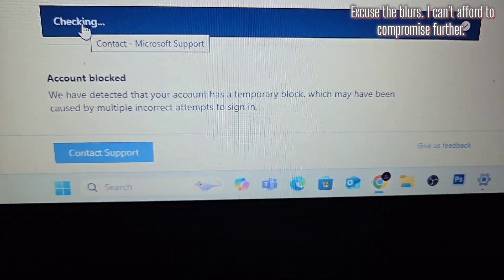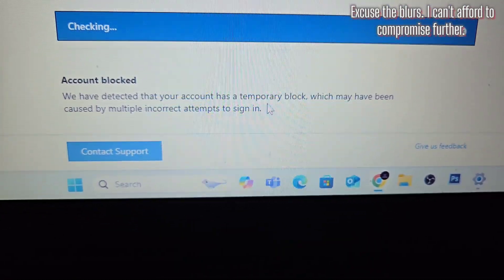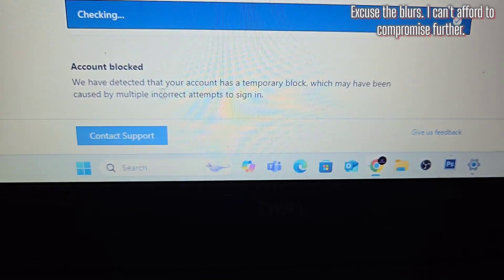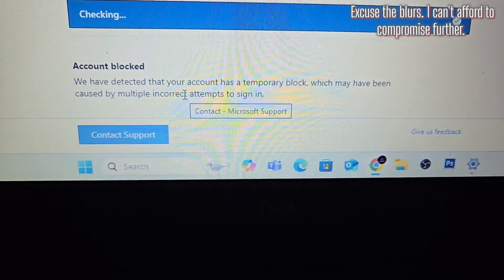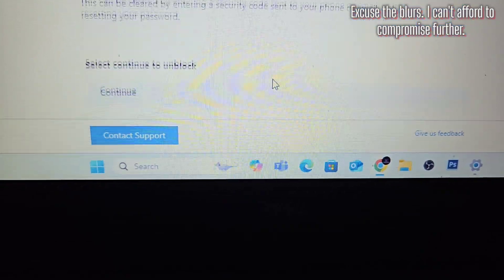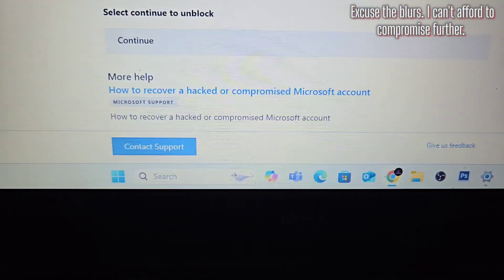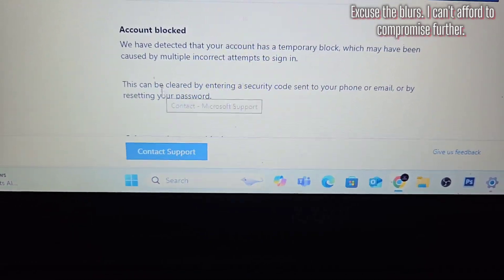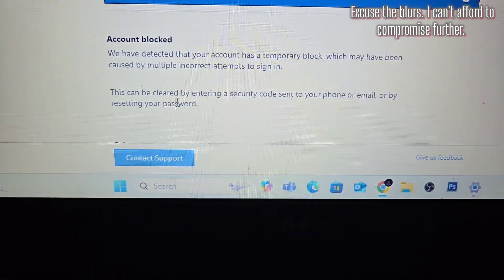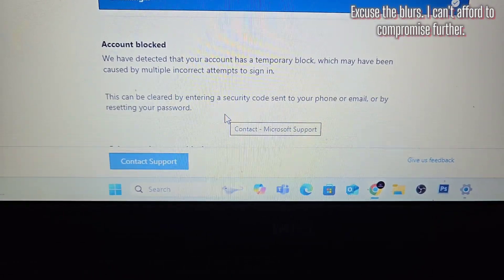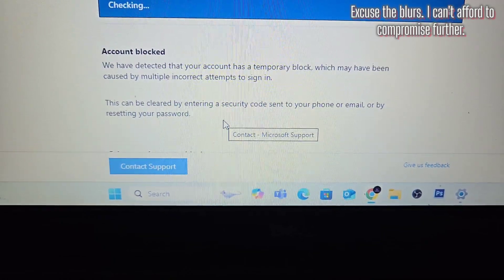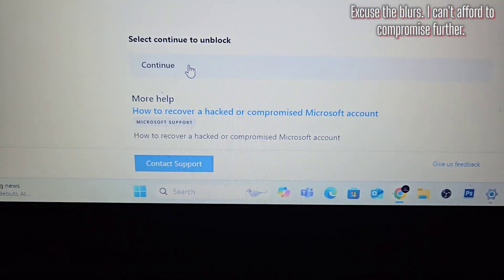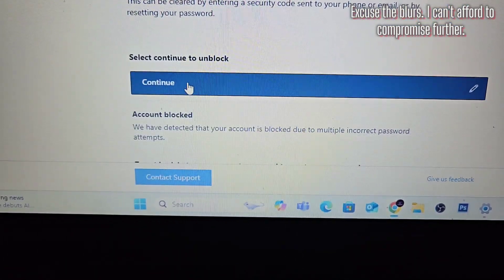We have detected that your account has a temporary block, which may have been caused by multiple incorrect attempts to sign in. Again, this can be cleared by entering a security code sent to your phone or email, or by resetting your password. So let's go ahead and hit 'Continue to Unblock.'